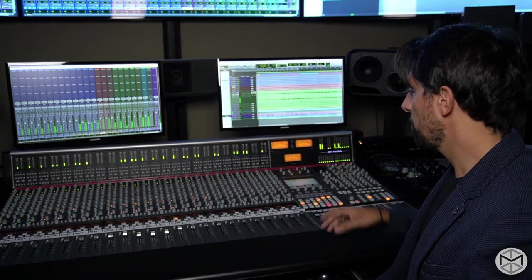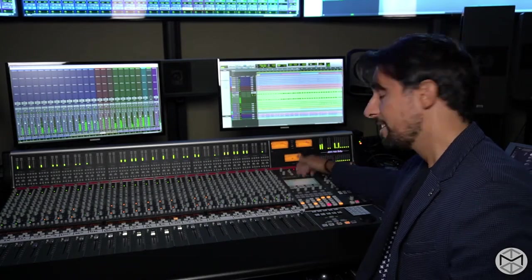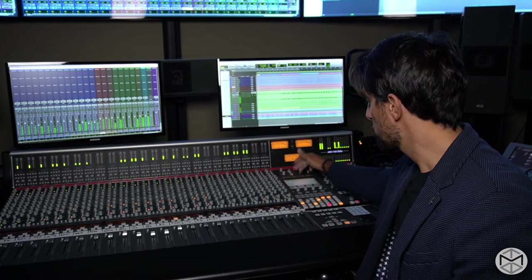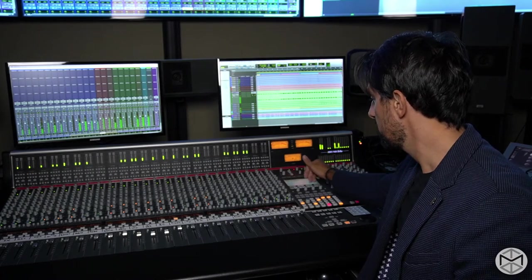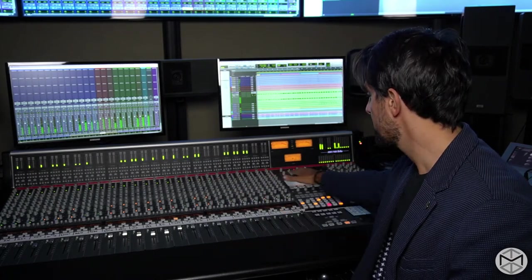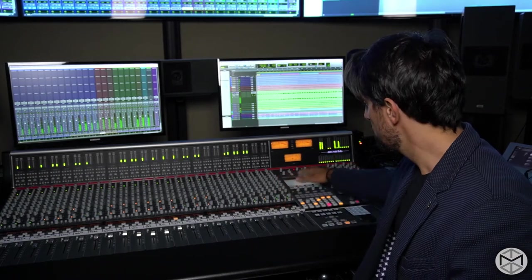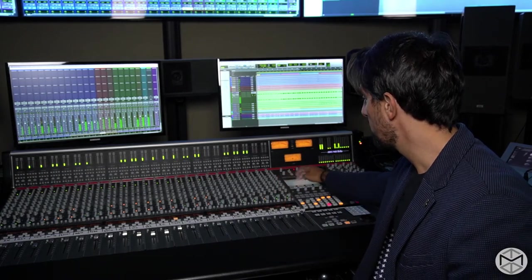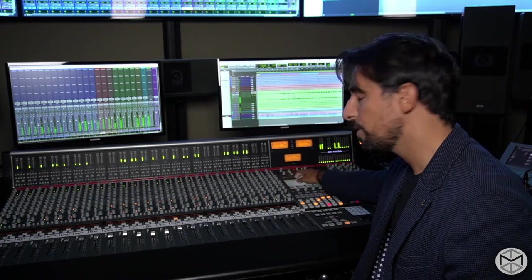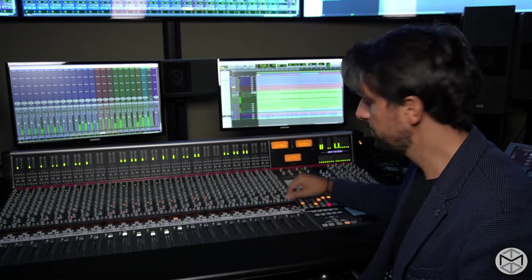The SSL also features a TFT screen, which you can use to store projects, take snapshots of the entire board, and change different configurations. Through this computer, we have saved a couple of presets for students that have interest in recording or mixing.